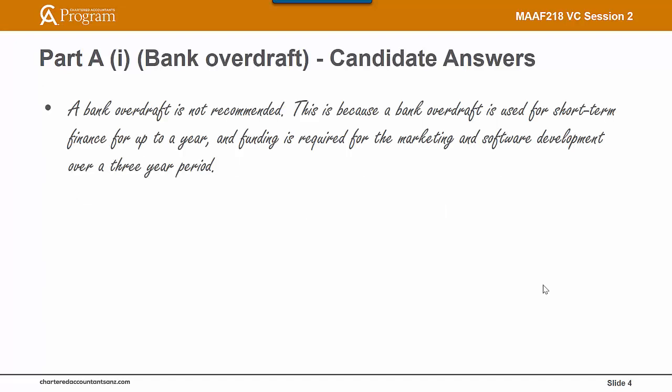Here's an example of a candidate answer: 'A bank overdraft is not recommended. This is because a bank overdraft is used for short-term finance for up to a year, and funding is required for the marketing and software development over a three-year period.' That's a good answer.